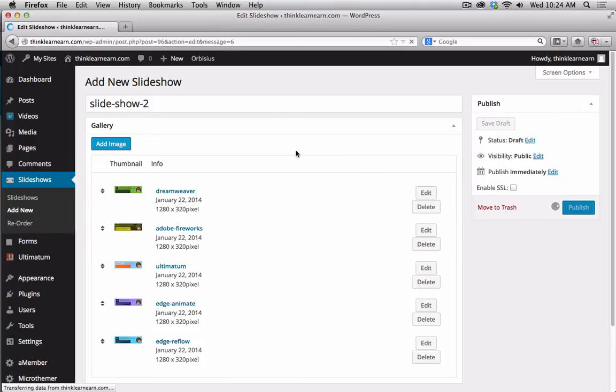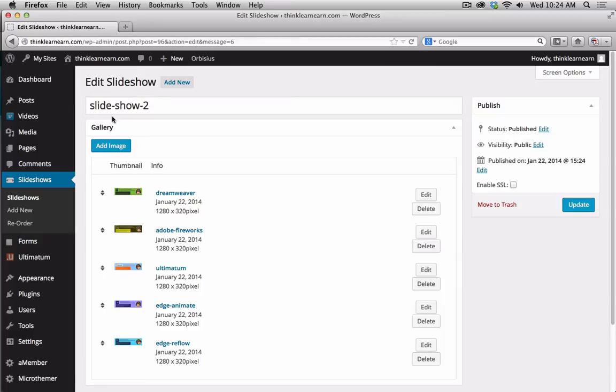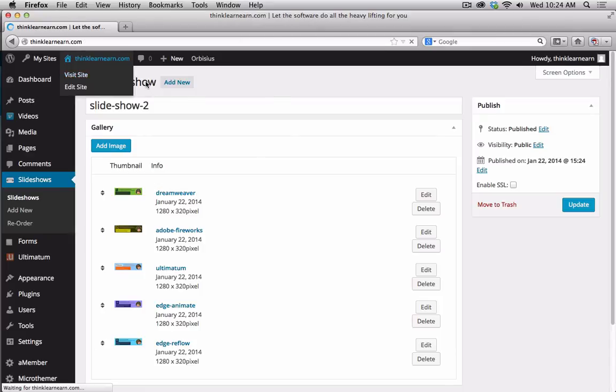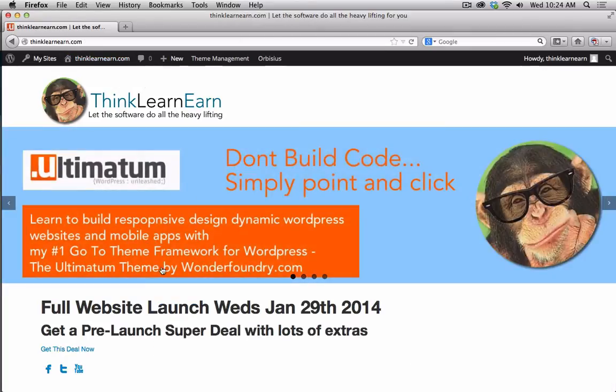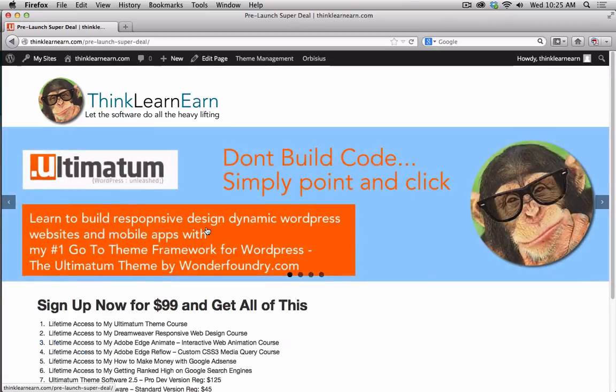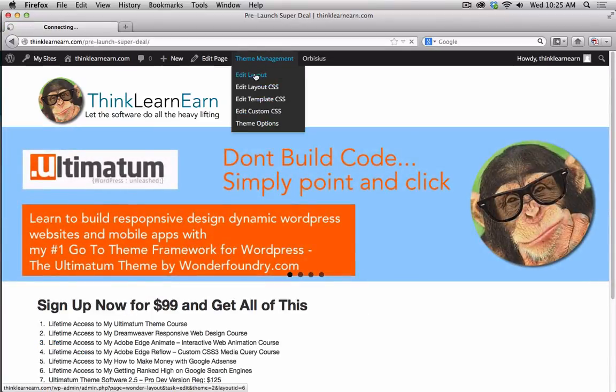So these are going to upload to the server. And I'm going to say Select. So I can choose to basically change the order of this, which I'm going to do. I'm going to say, okay, I want Dreamweaver to be first. So I'm going to take Dreamweaver and put Dreamweaver on top. I'll make Fireworks second. I'll make the Ultimatum theme. And I'll make Adobe Edge Animated 4. This way it's slightly different. I'm going to say Publish that. Now, I already have a layout for this. And I'm going to go into great detail, of course, during the course. I'll go into great detail on how this is done.